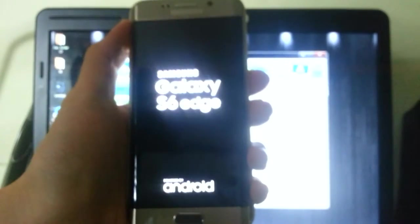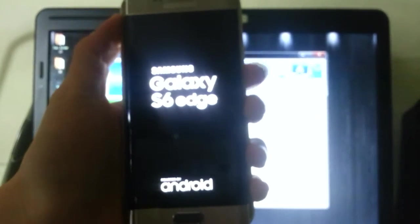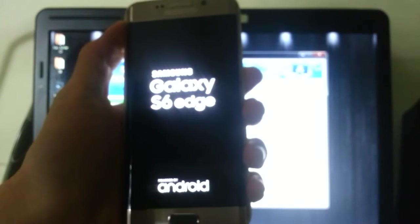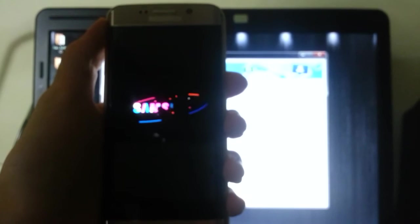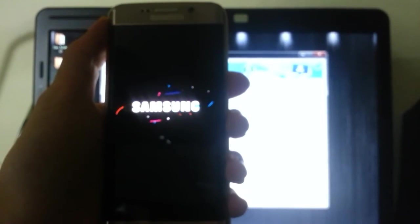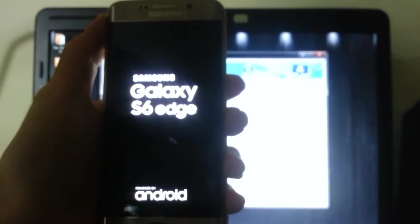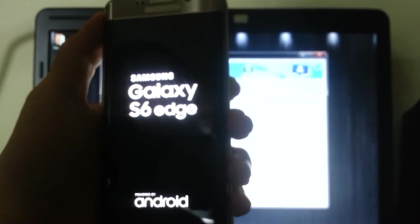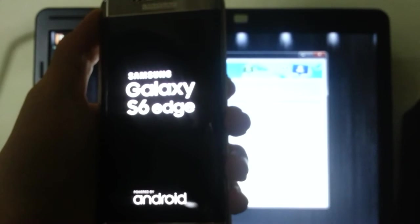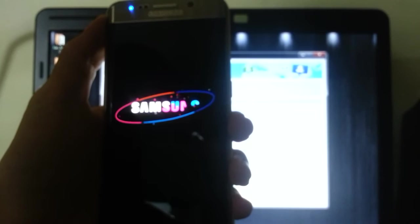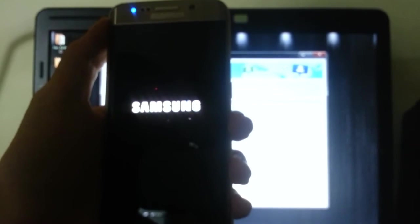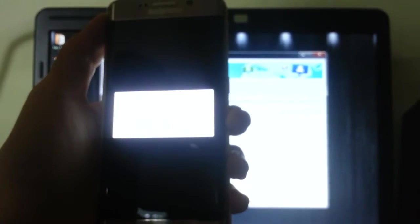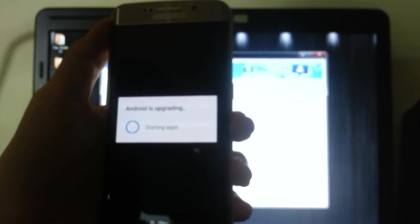Now it's rebooting. If you see something saying 'Android is upgrading,' that means the phone is rebooted. The phone will boot two times, so if the first time we get into a boot loop, don't worry, don't panic. It's okay.